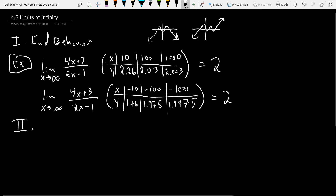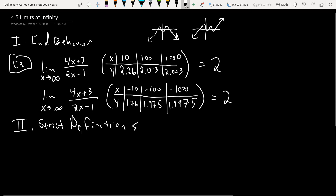In calculus, we of course have the strict definition. I'm not going to test you on it or anything, but just be aware that it exists. If you have any issues, you can always return to this strict definition and do some more investigation.